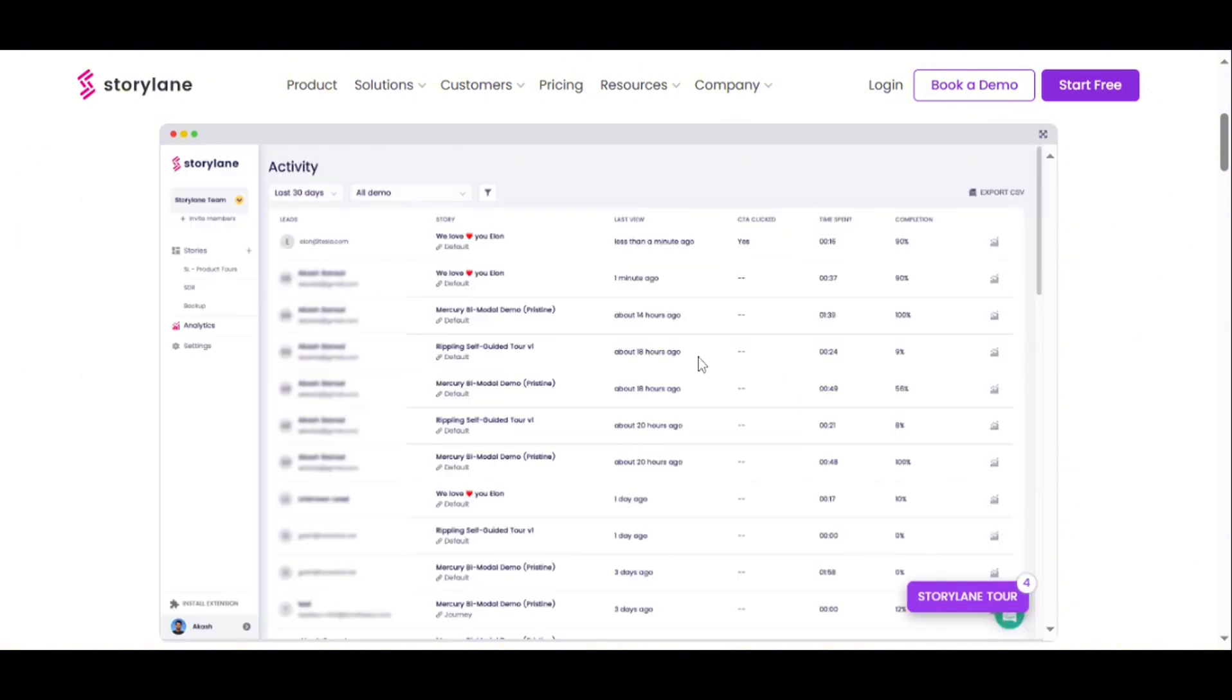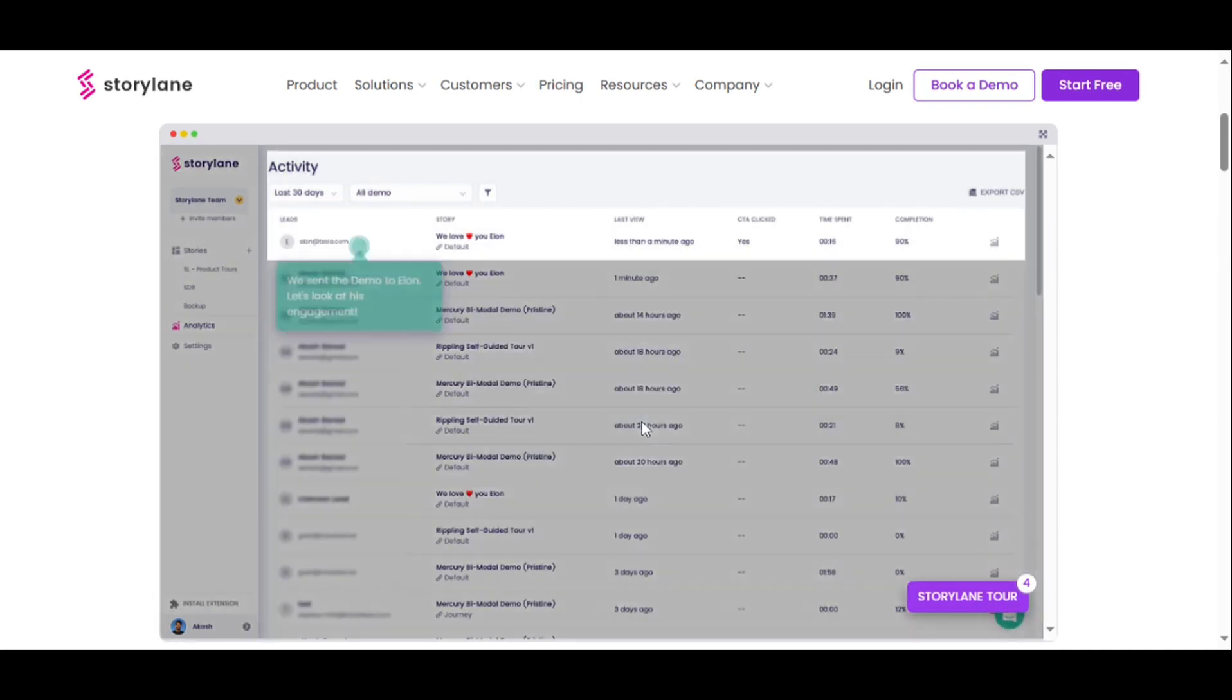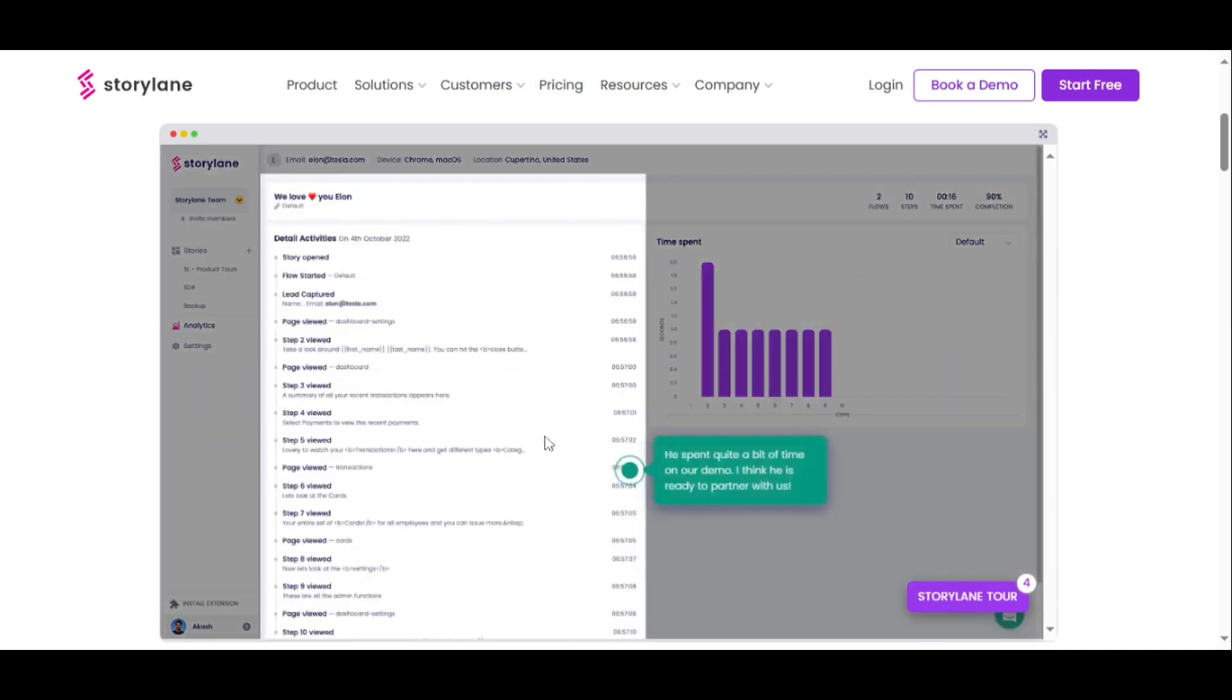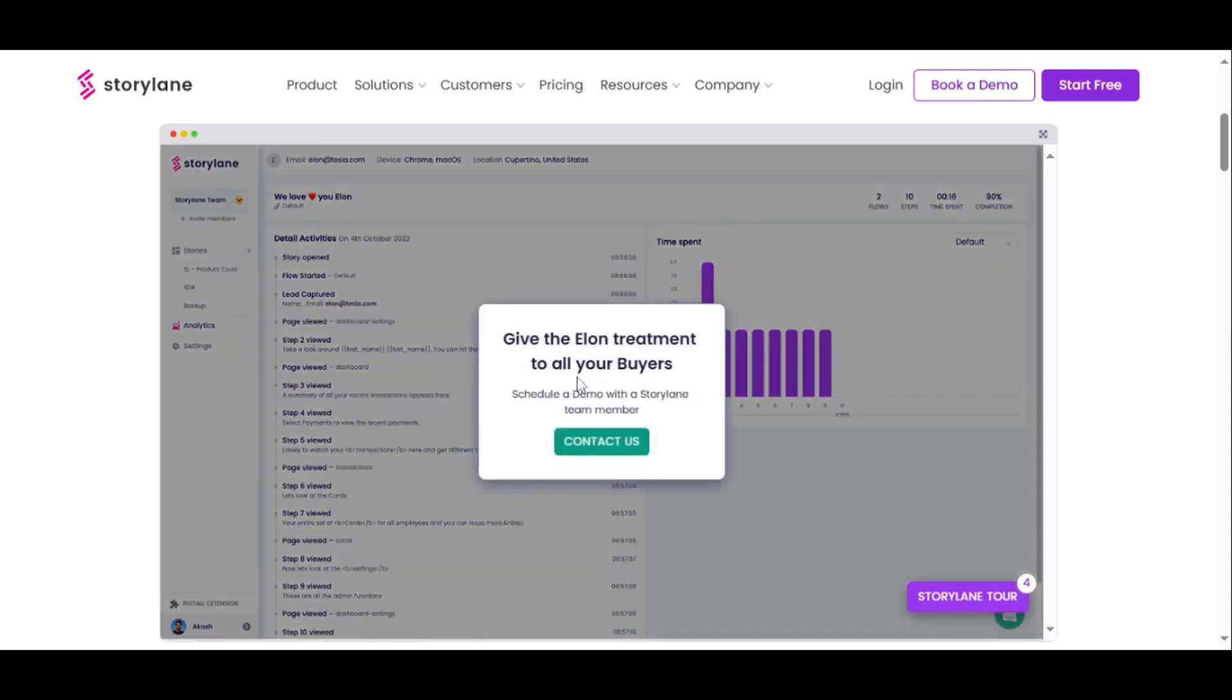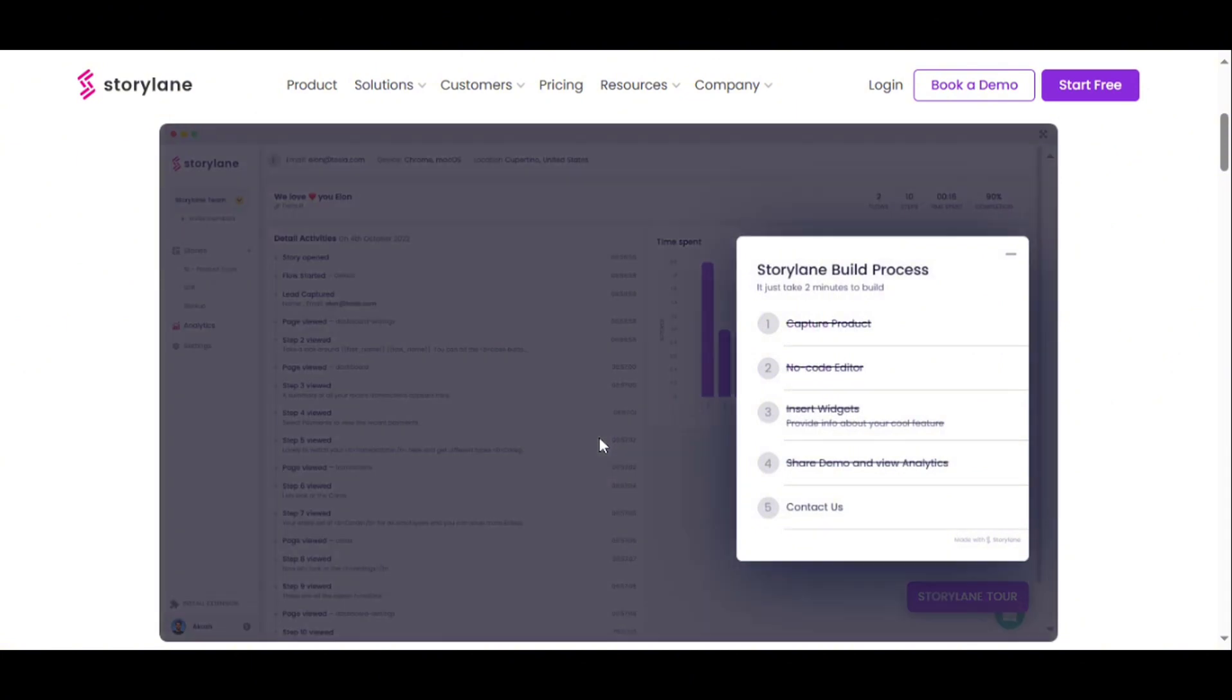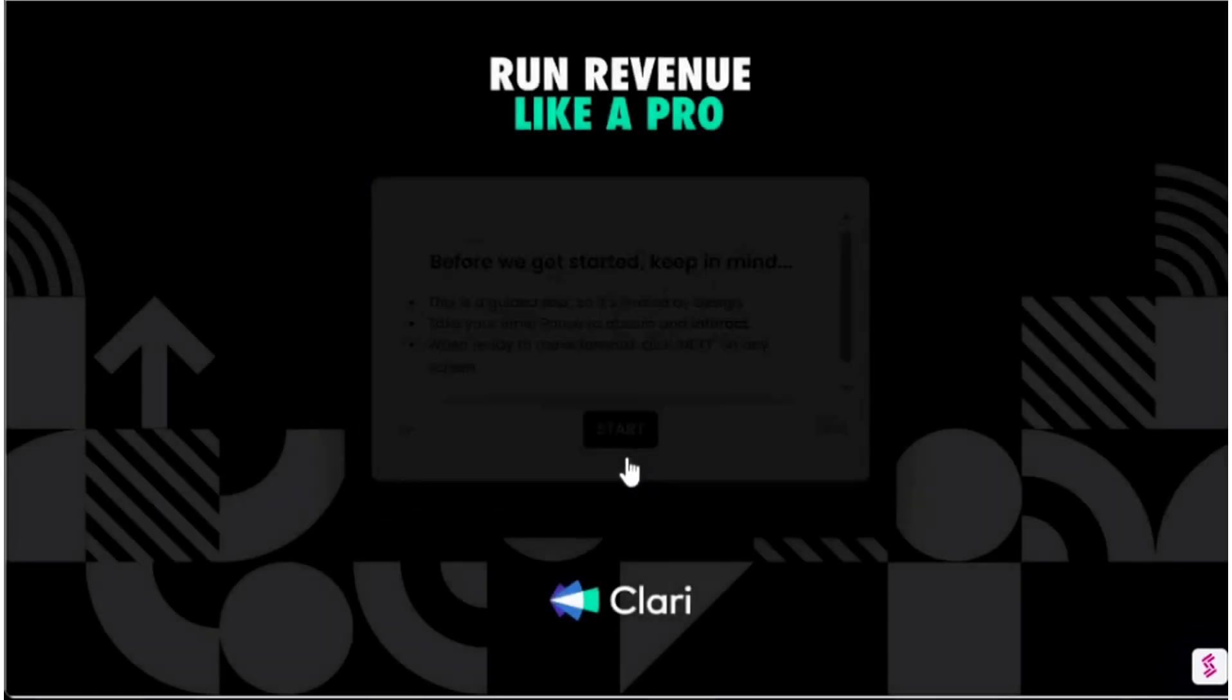Integration with over 3,000 tools through Zapier and native integrations with major platforms like HubSpot, Salesforce, Marketo, and Pardot ensures Storylane fits seamlessly into your existing marketing and sales stack. This integration capability supercharges your MQL engagement with product qualified leads, pushing them into your sales funnel as sales qualified leads.